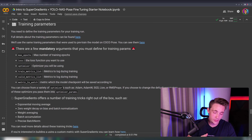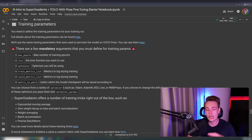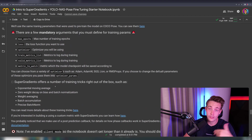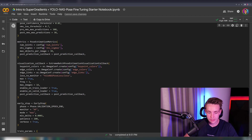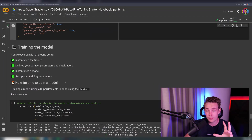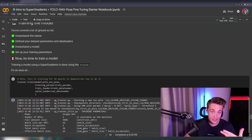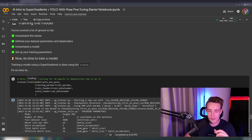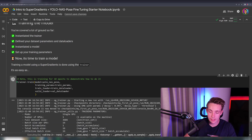Now we specify our training parameters: maximum number of epochs, the loss function, the optimizer, and different metrics to log during training. You can use the default parameters and tune them afterwards. We set up all the callback functions we want throughout the training process — I've covered all of this in other videos on my channel with a full deep learning playlist. Now we get to the fun part: we call trainer.train, specifying the model, training parameters, train loader, and validation loader, and directly run this train method to start training.